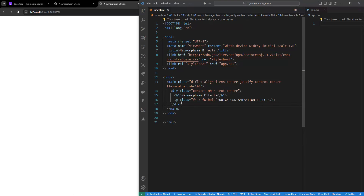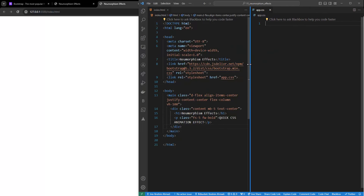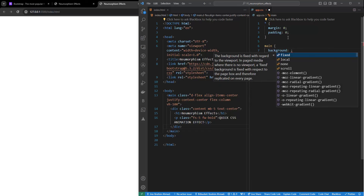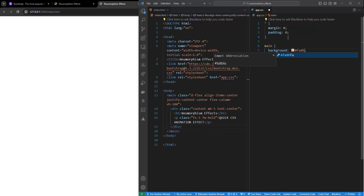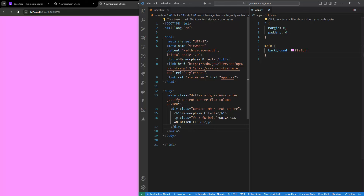Now I'll come up to the CSS part. First of all I'm going to reset margin and padding - I don't want any extra margin or padding. Then I'll target the main tag and give it a background color of #FA8BFF. There you go, we have a background now.